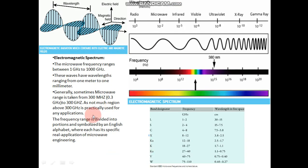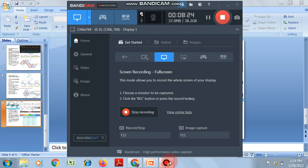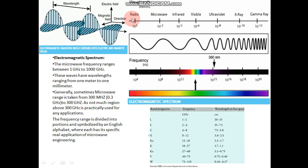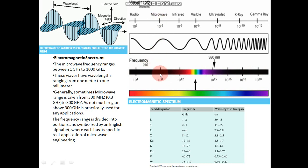Now we talk about the electromagnetic spectrum. You can see here that microwave is after the radio wave and very near to the visible light region. Wavelength is decreasing as we increase frequency. Frequency is given in hertz. The microwave region starts at around 1 gigahertz, that is 10 to the power 9, and goes up to 1000 gigahertz. So microwaves behave very much like light signals — light is also an electromagnetic signal.